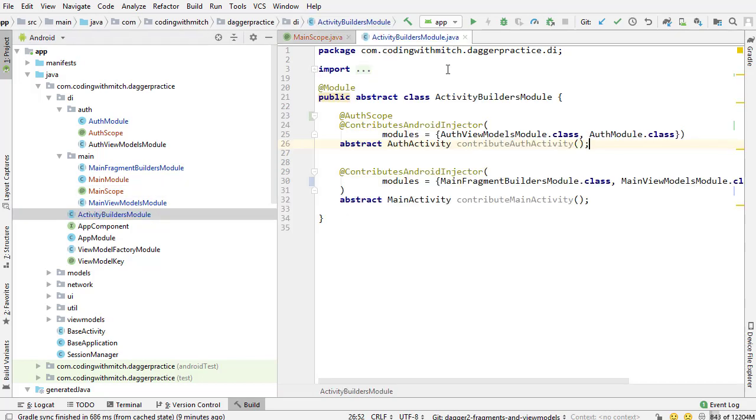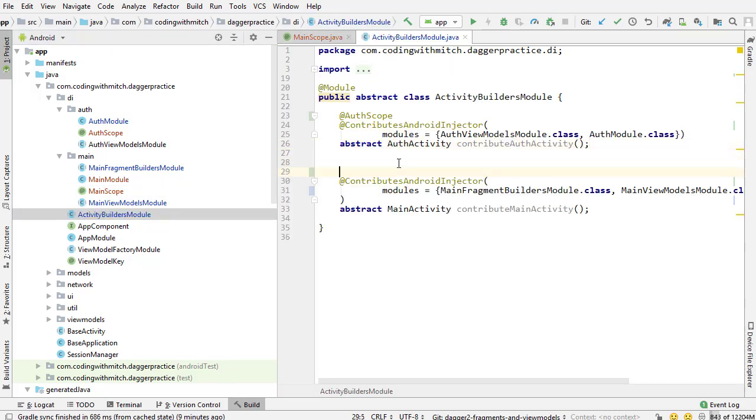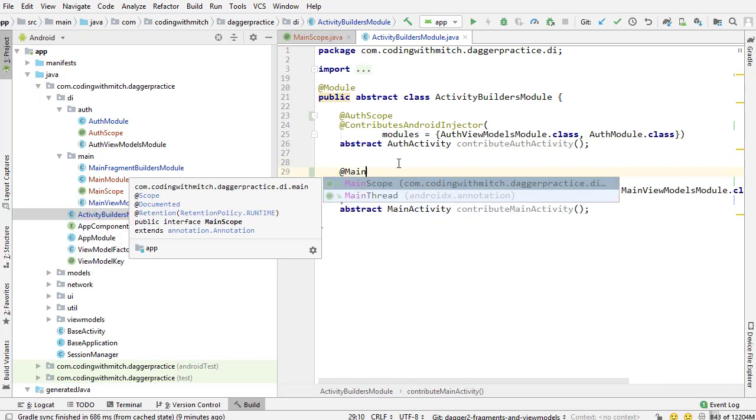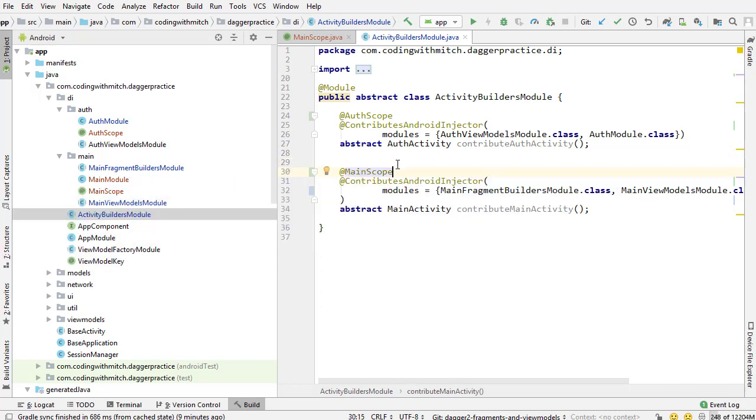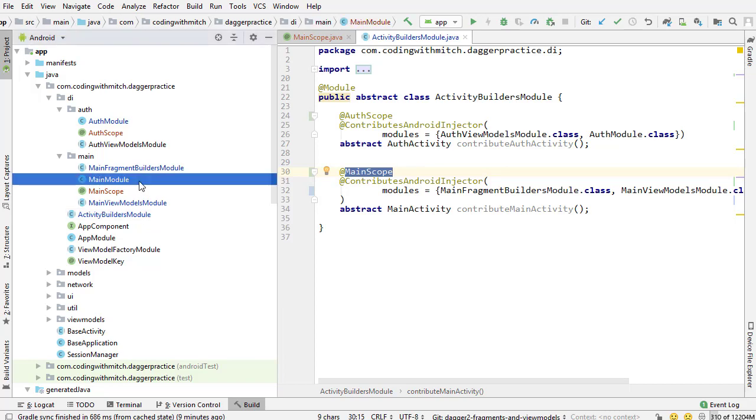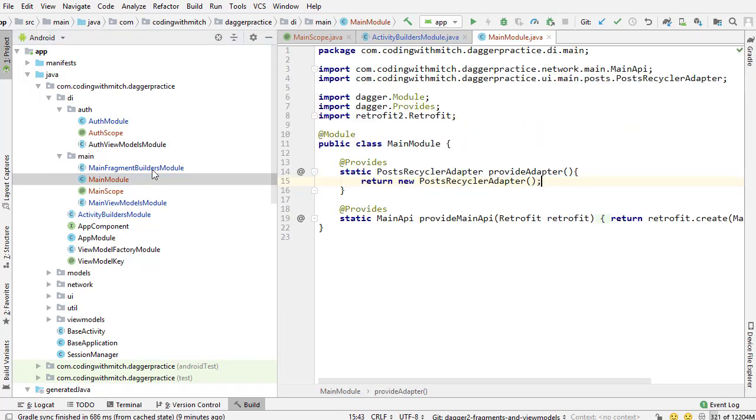Now I'm going to activity builders module and I'm going to annotate the at contributes Android injector so that the main activity subcomponent will own the main scope. Now that that owns the main scope I can go into the dependencies for that module.